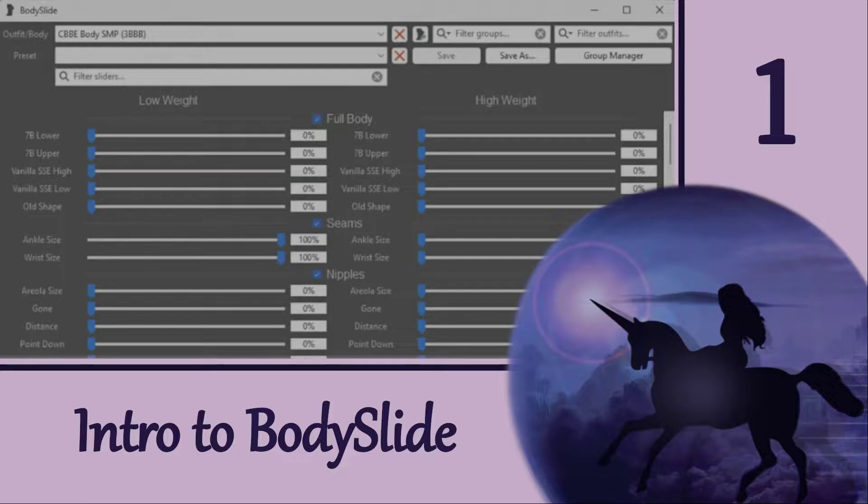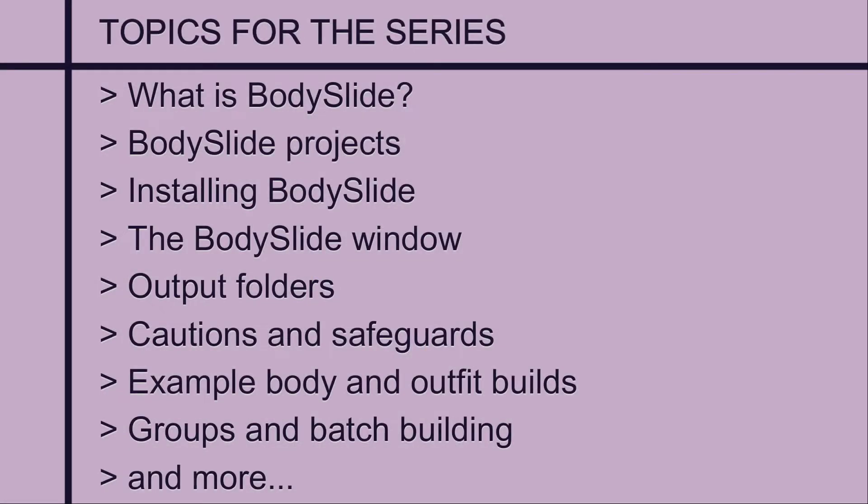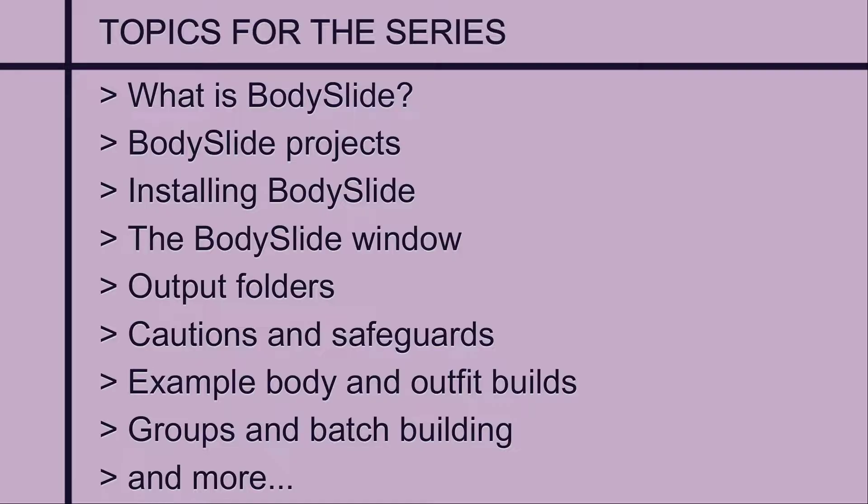I'm still learning, so I cannot explain everything yet, but I'll be making some short and hopefully simple videos covering the following topics. These will be shorter than my Outfit Studio videos, which you're probably relieved to hear, but they will still be dedicated to beginners. So I will be going slow and explaining in detail, and if that's not what you're looking for, then this series may not be for you.